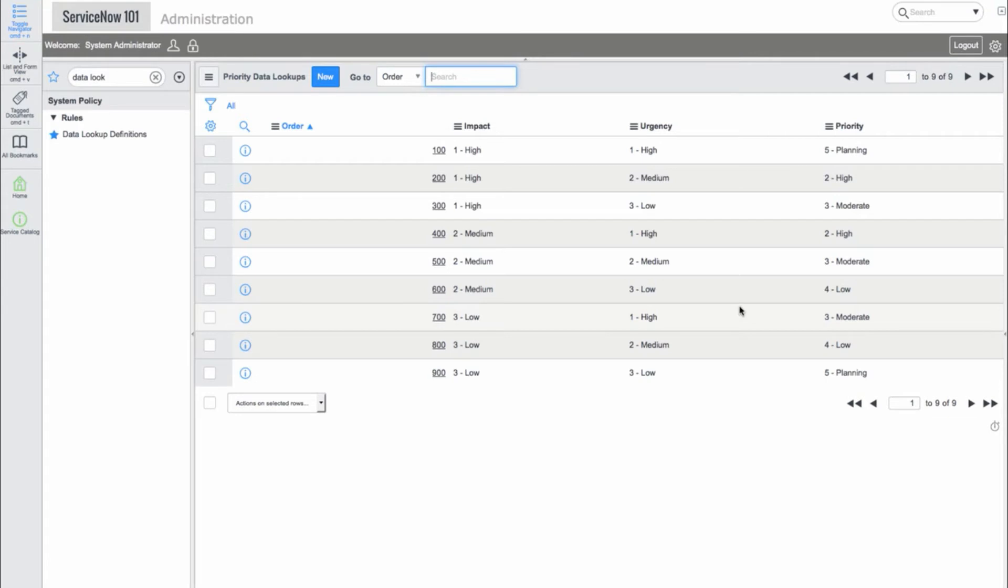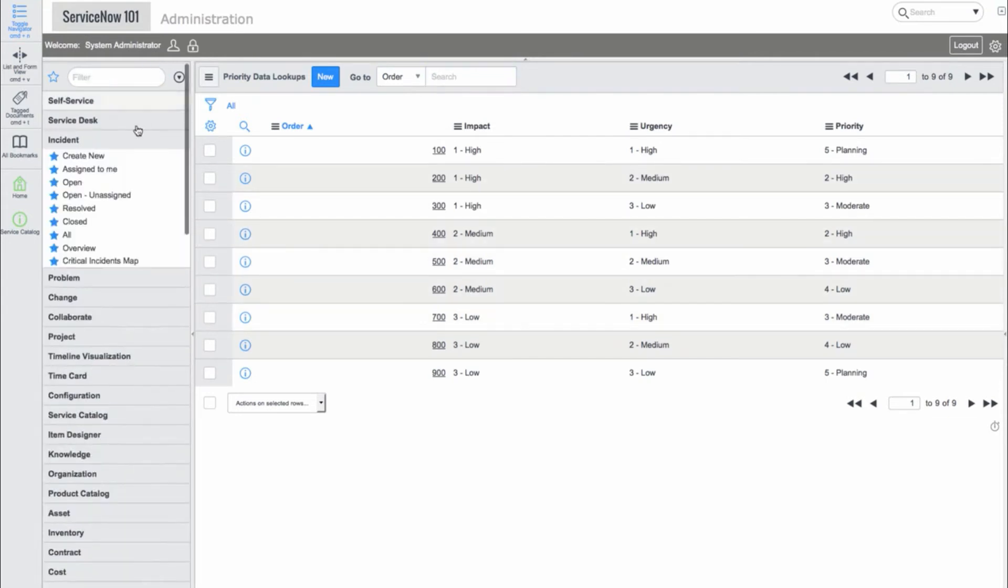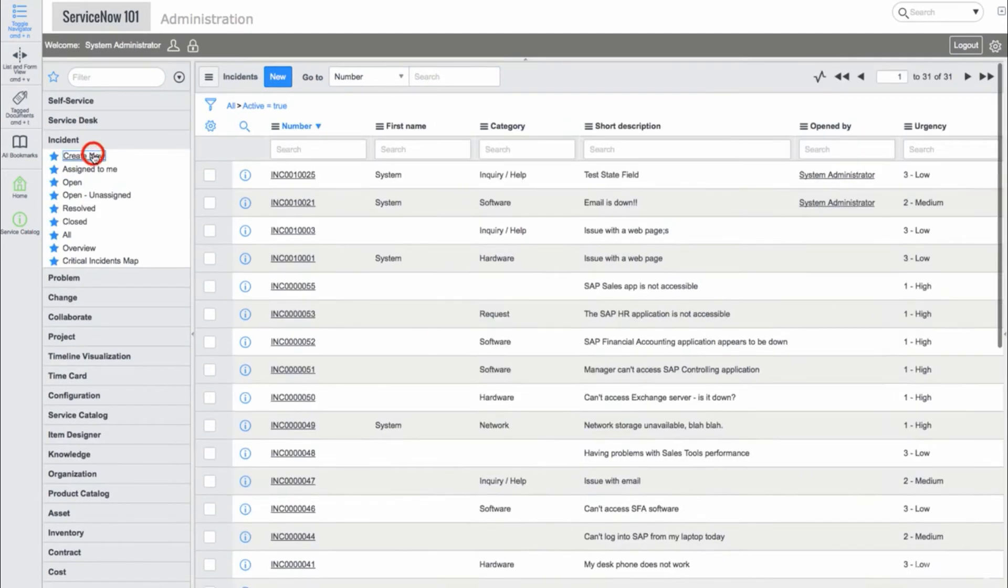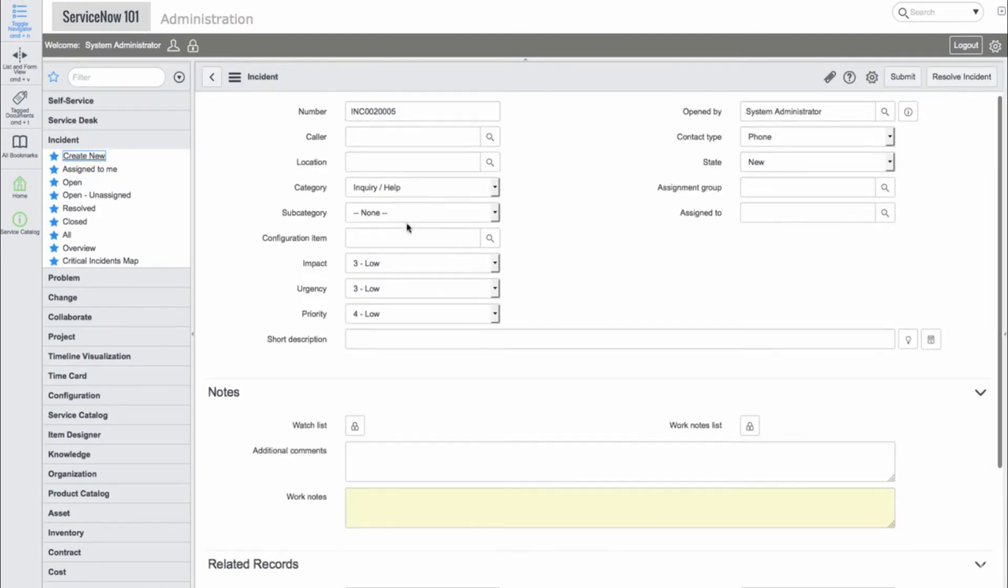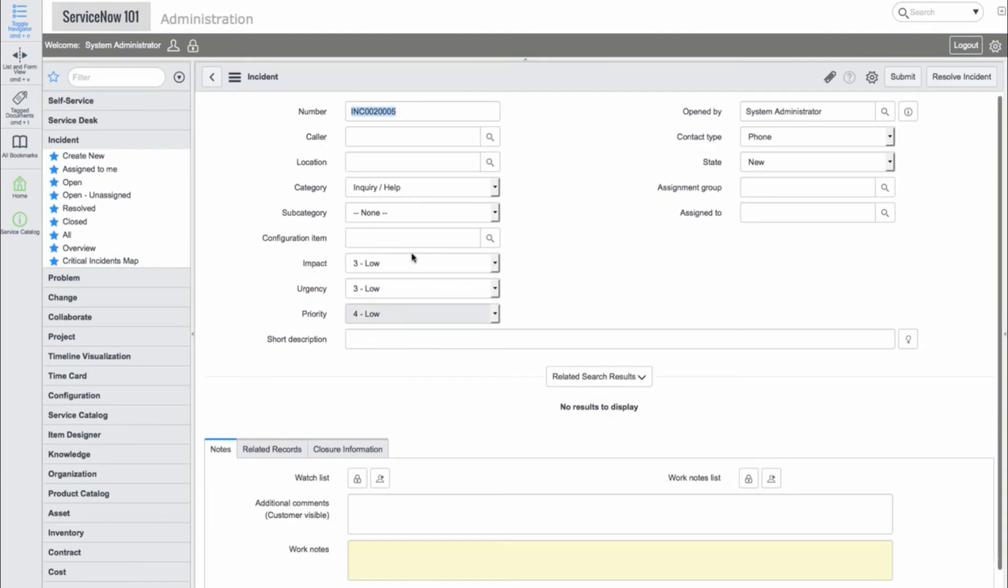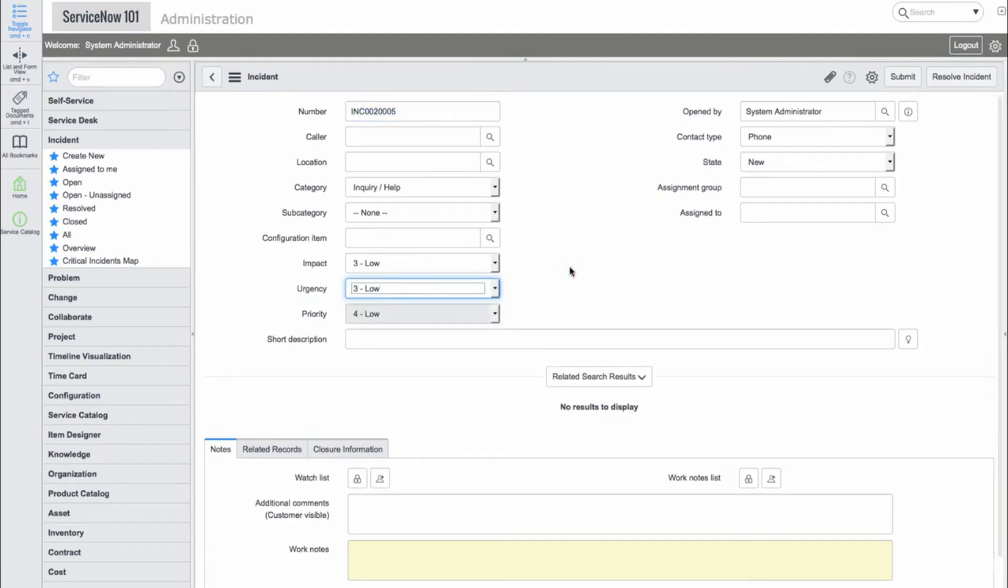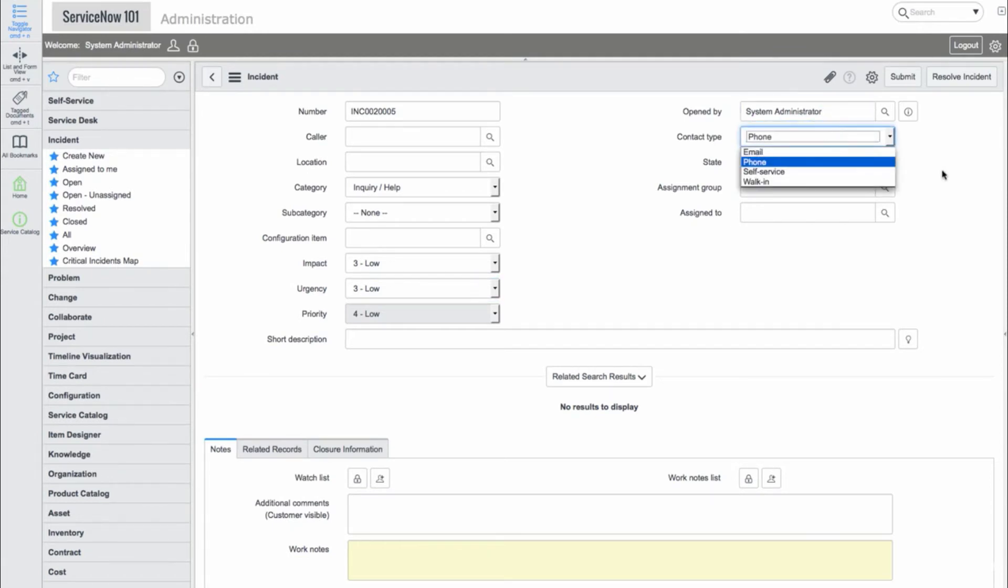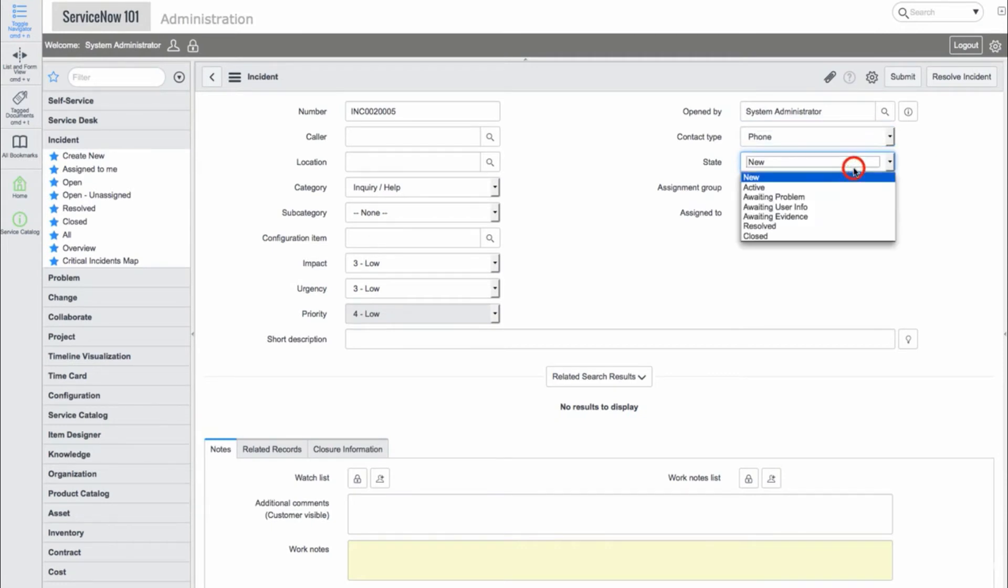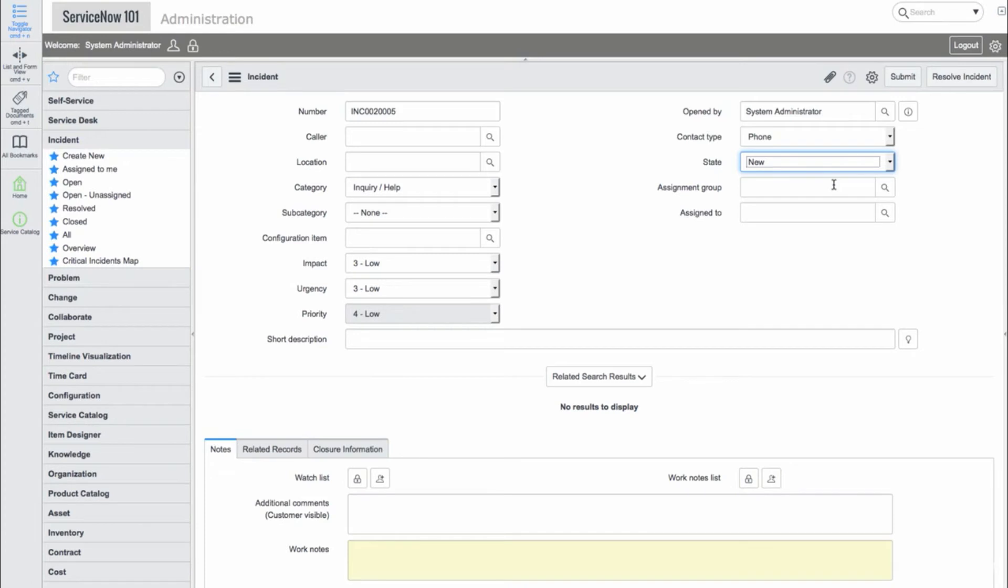Now, let's go back to a new incident. We have a few other fields such as opened by, contact type, and state fields. We also have the Assignment Group and Assign To fields.